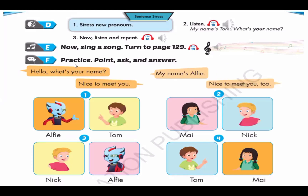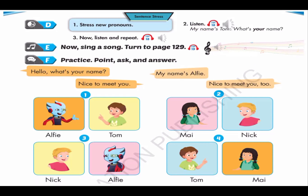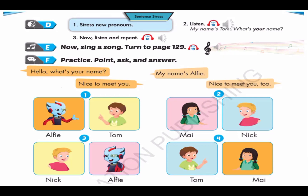Now it's time for our sing-along song. You can turn to page 129 to sing along. Listen and sing along.